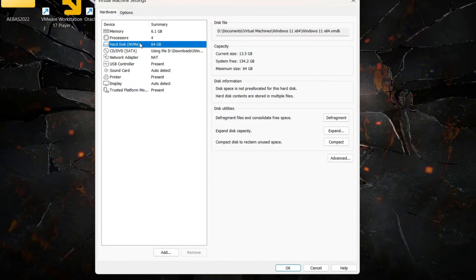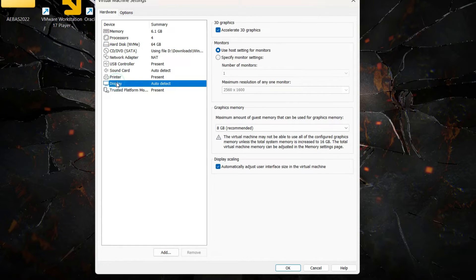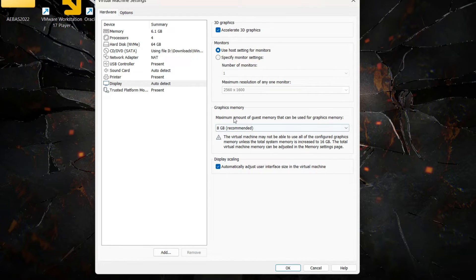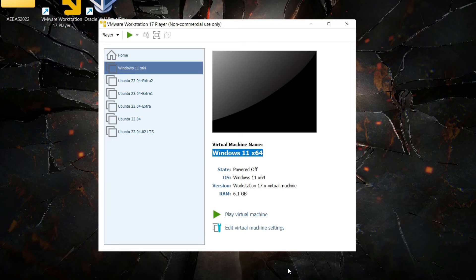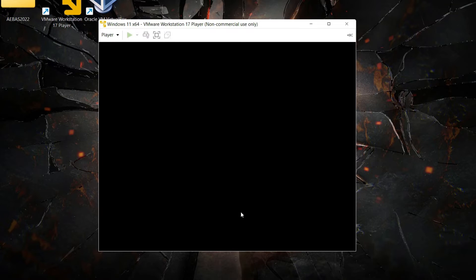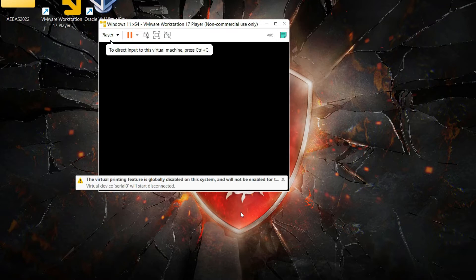Make sure you have allocated at least 64 GB of storage to your guest operating system. Then click on Display — whatever is the recommended number for your computer will show up here, so just select that one and click OK. We need to change only these settings. Then play your virtual machine and check if it has solved your problem.